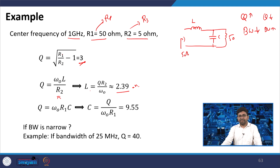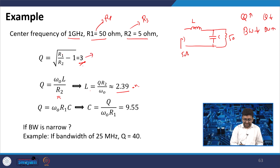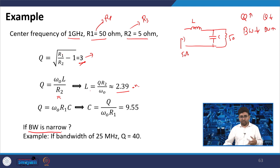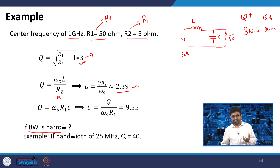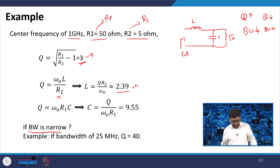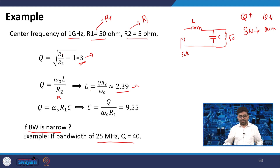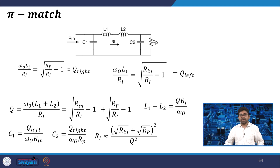If you want to do narrower bandwidth matching — for example a bandwidth of 25 MHz at a centre frequency of 1 GHz where Q = 40 — you need to use another method called pi match, in which you have control over Q as well.